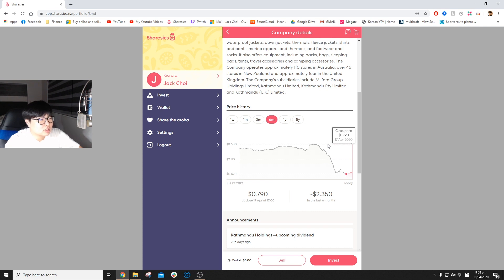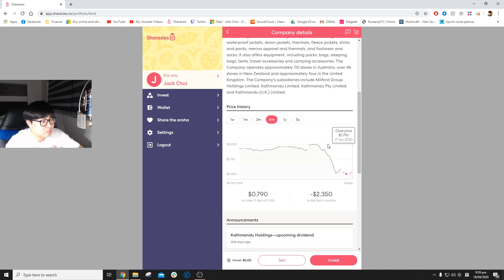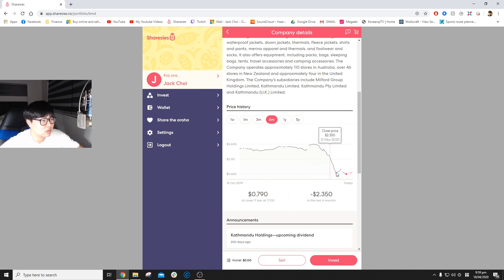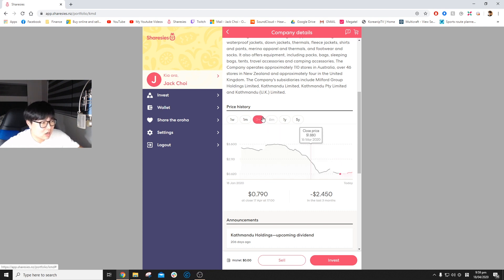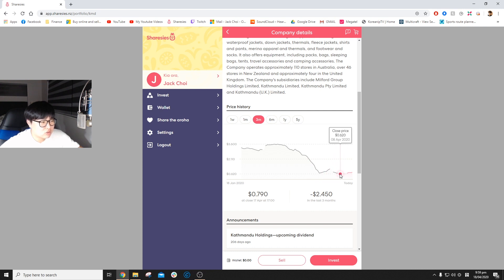They have a very strong business and it's a very iconic New Zealand brand that just got completely smashed. You can see it went from $3.60 all the way down to 70 cents and even lower to 62 cents. I actually bought right at the bottom. It went to 62 cents and I was like, okay,